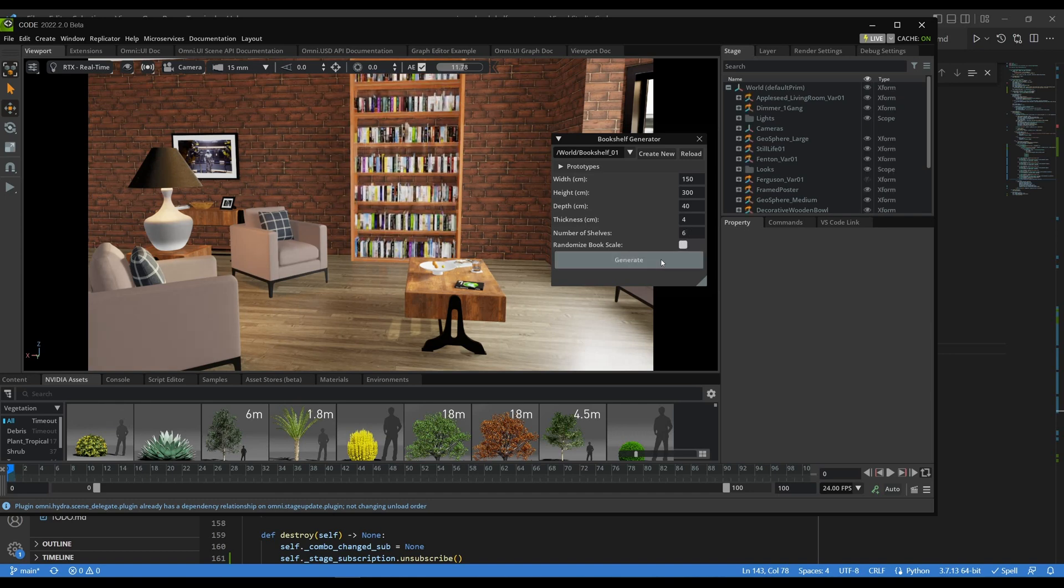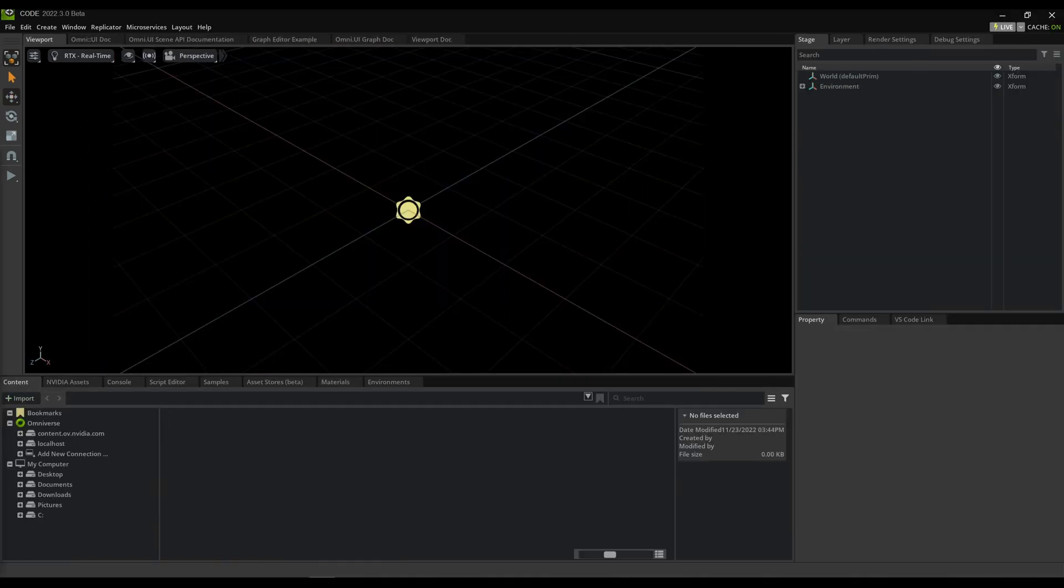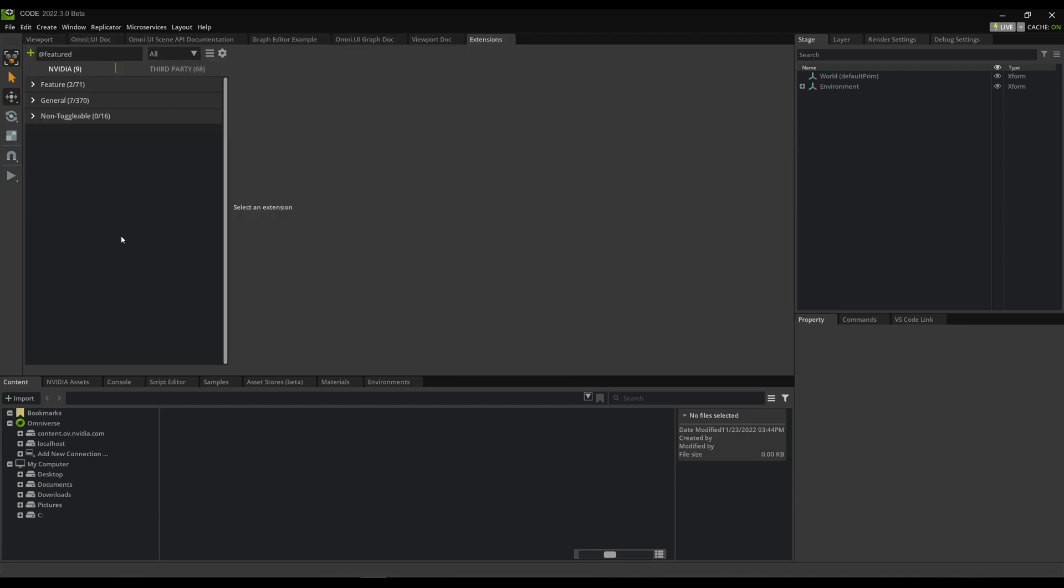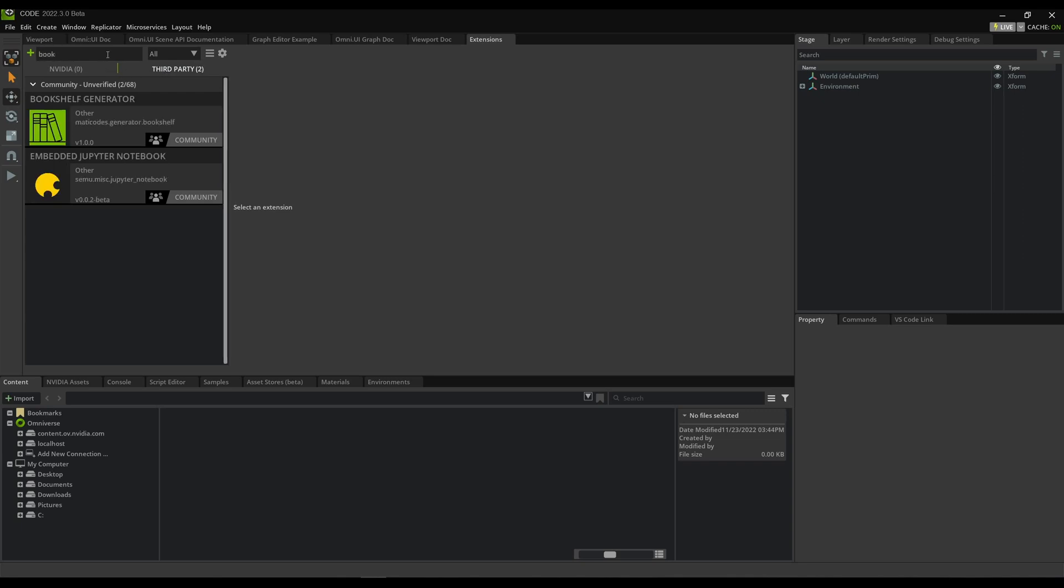I built this tool as an extension for NVIDIA Omniverse. You can download and use it in any Omniverse application. Just go to Window, Extensions, and in the Extension Manager, click on Third Party tab, search for Book, and here's the Bookshelf Generator.